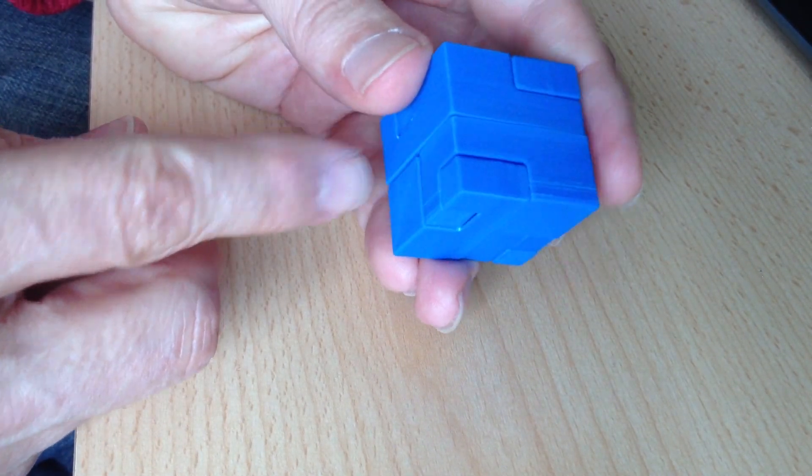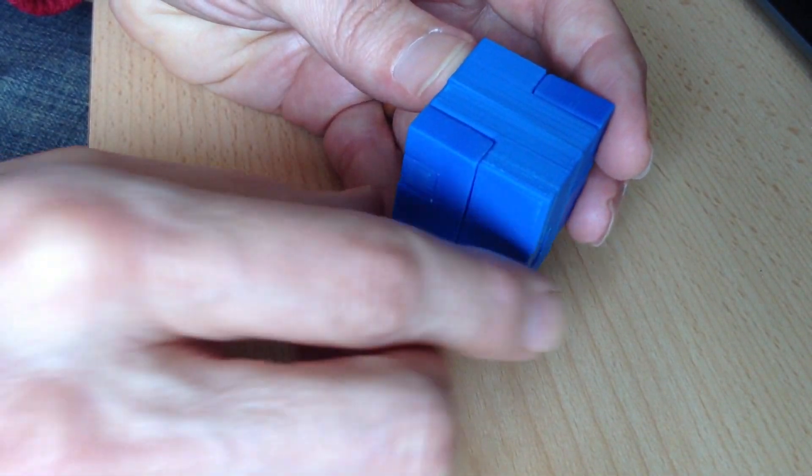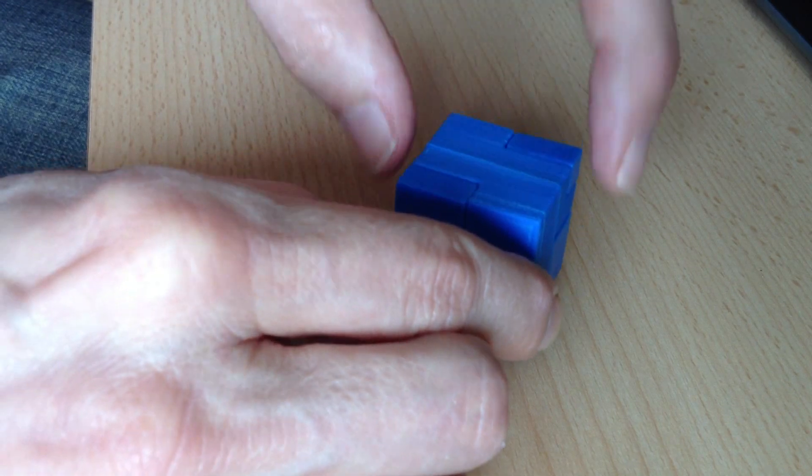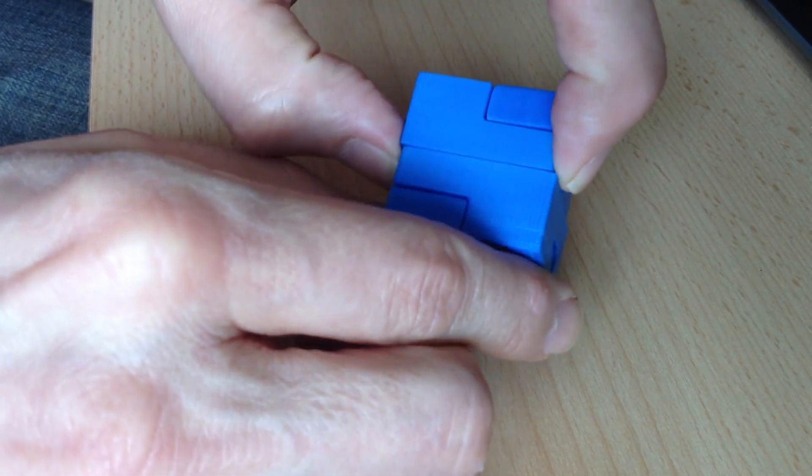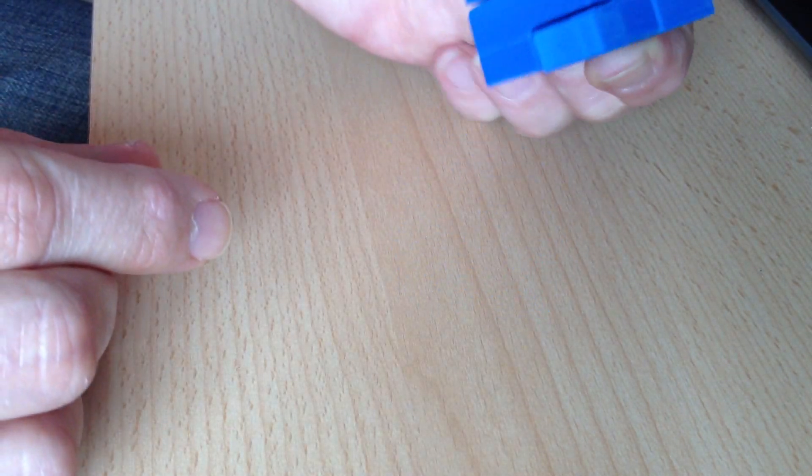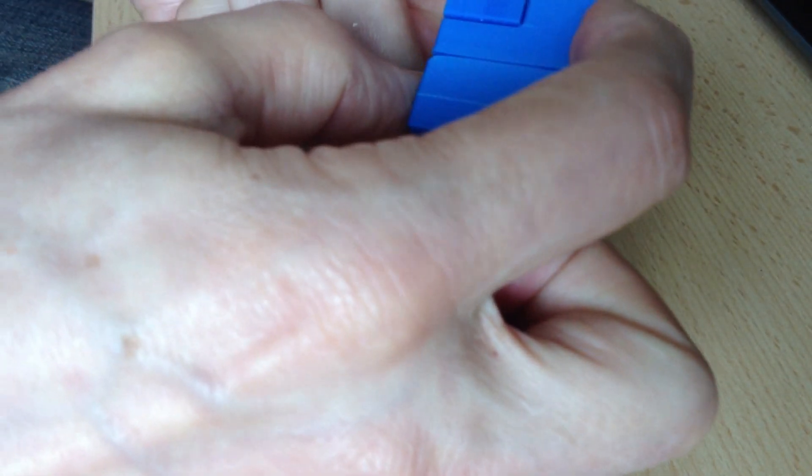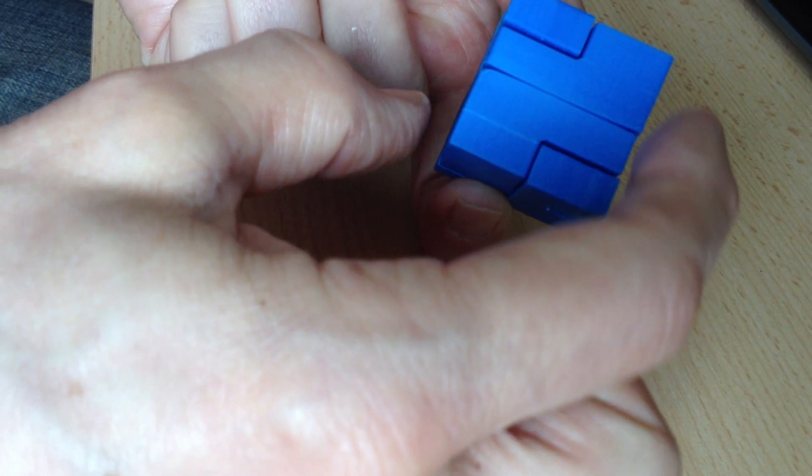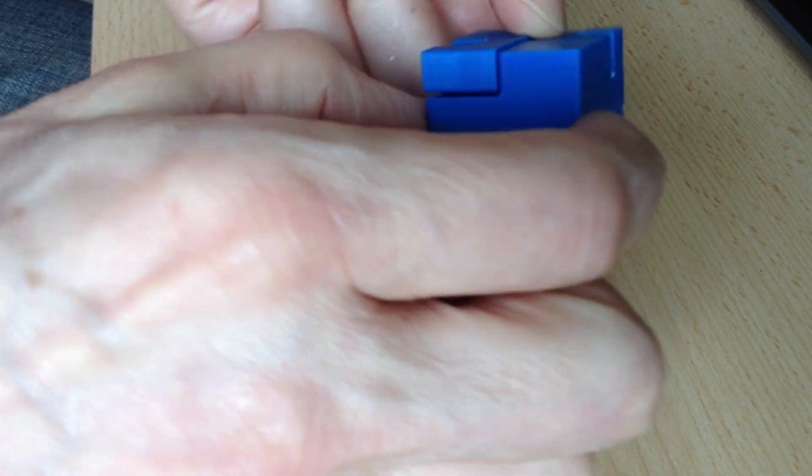The trick that you need to know is to push these two pieces in opposite directions, and these two pieces in opposite directions.